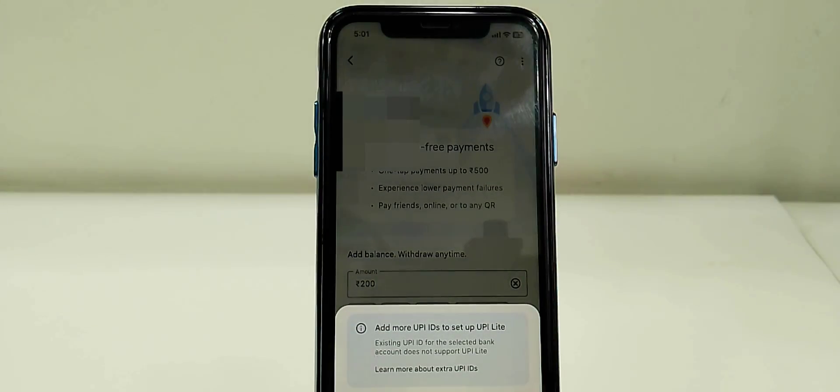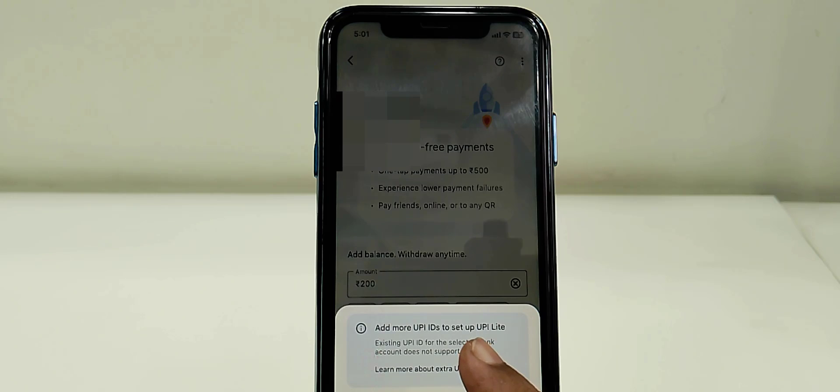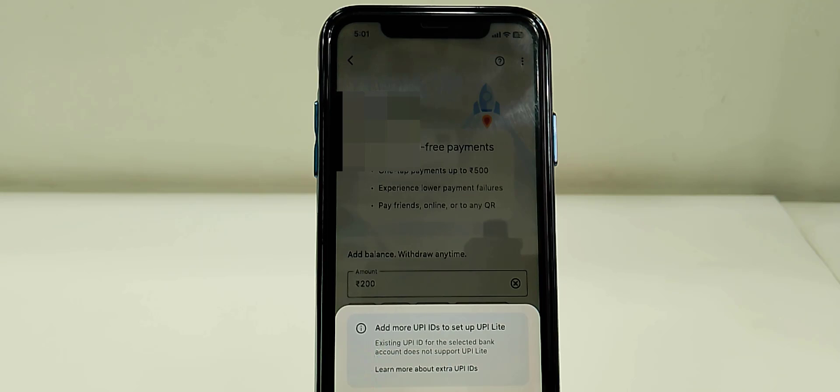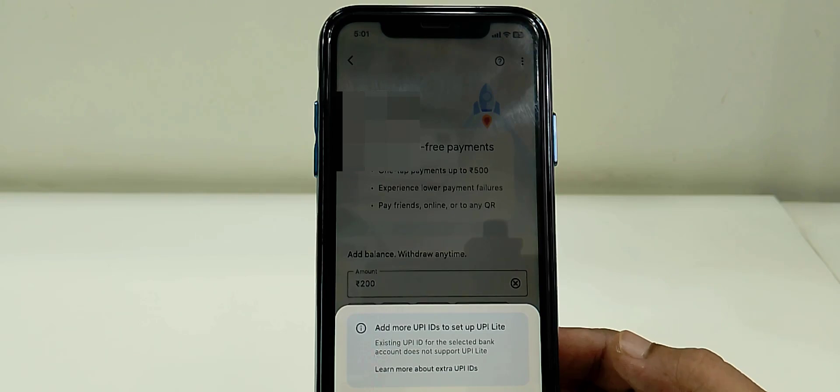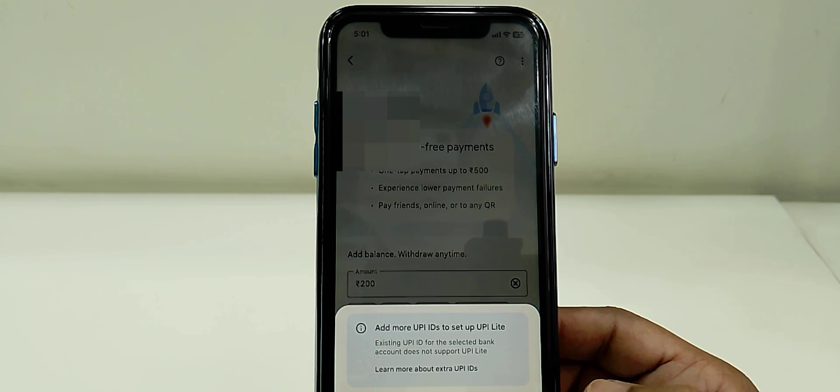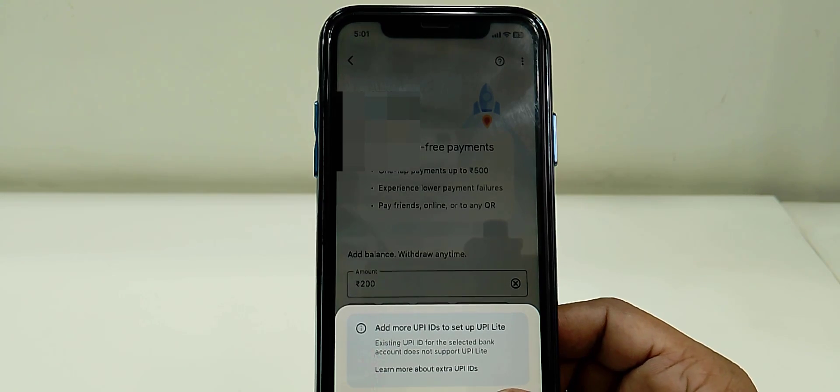Pay pin-free, so tap on add. Some banks do not support this UPI Lite, so if you're using another bank, connect it. Just simply tap next. It will auto-detect which bank is supported for UPI Lite.